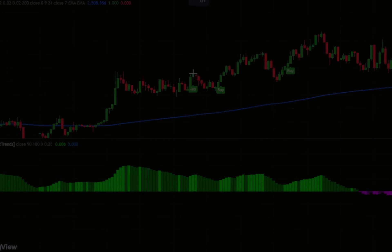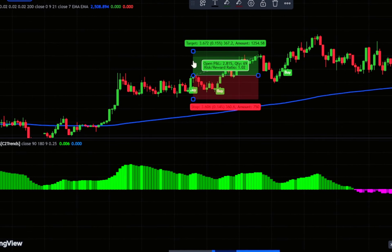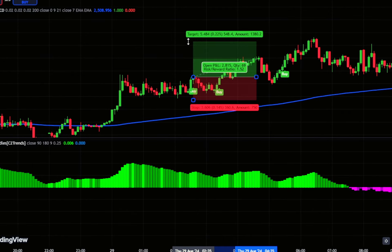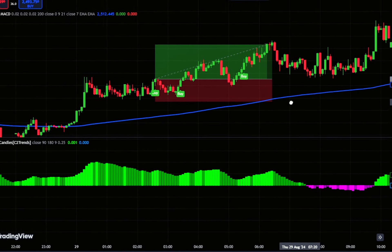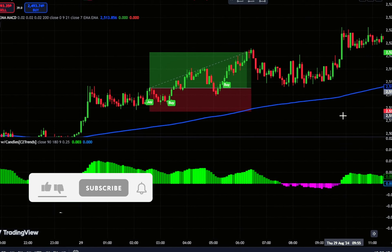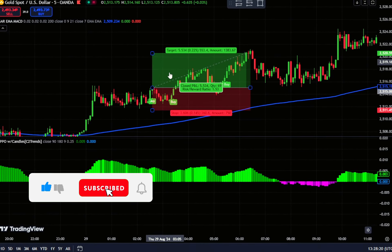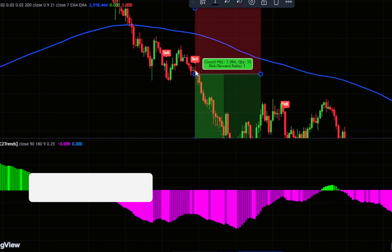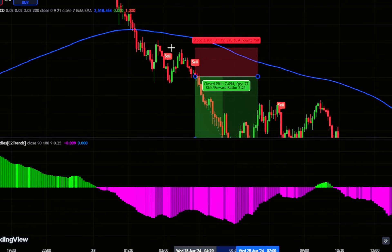Greetings. Today, we're diving into a simple and effective strategy using two free indicators from TradingView. It's optimized for the 5-minute and 15-minute timeframes, but can be adjusted to suit other timeframes as well. I'll guide you through how it works so you can start using it in your trades. Ready to get started?